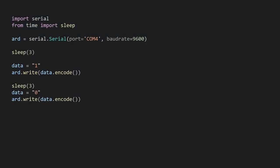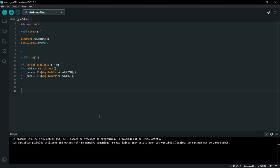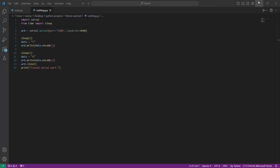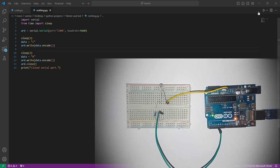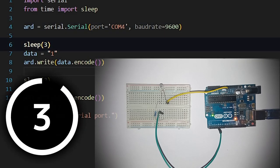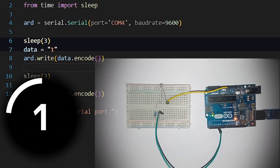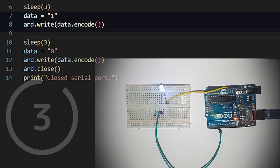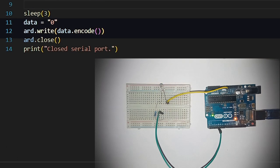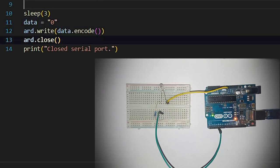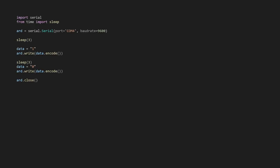After another three-second delay, send the character '0' to turn off the LED. Finally, close the serial communication with 'arduino.close()'. Before executing the code, make sure the serial monitor in Arduino IDE is closed to avoid any communication issues. After starting serial communication, the program waits three seconds to ensure Arduino is ready to receive data. Then it sends '1' — the LED turns on — and after three seconds sends '0' and the LED turns off.